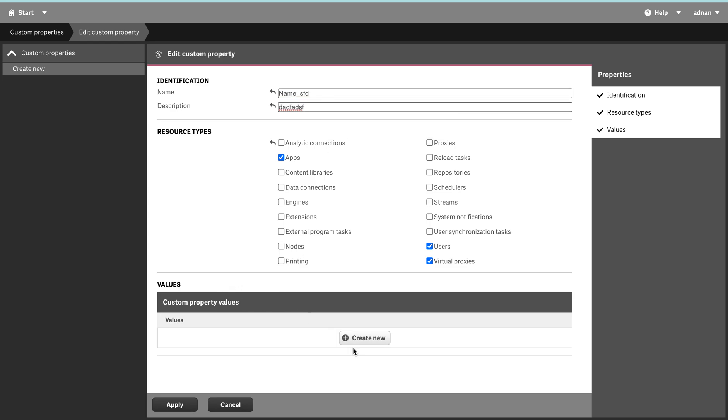Another thing about custom properties is that we have to define a list of values. That also safeguards you when you're using that for different security rules. If we just type in on the runtime, there might be small differences that can cause issues.